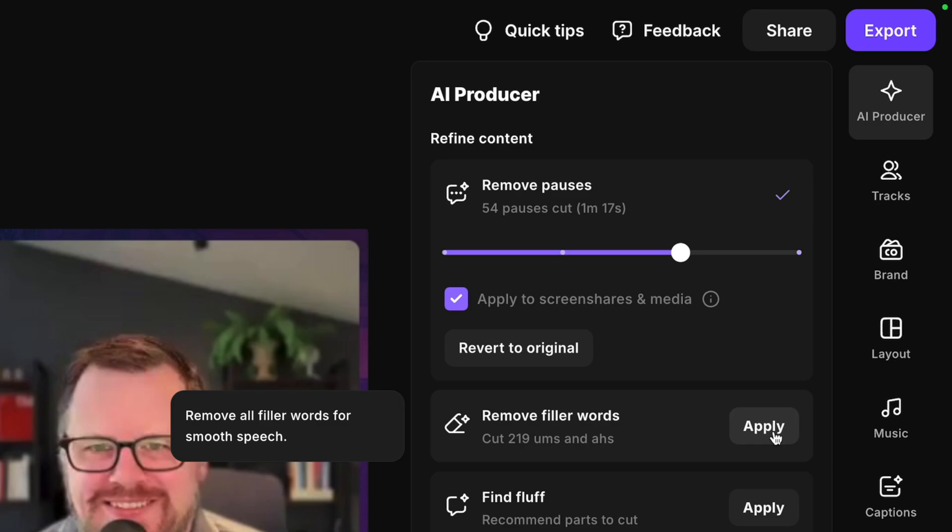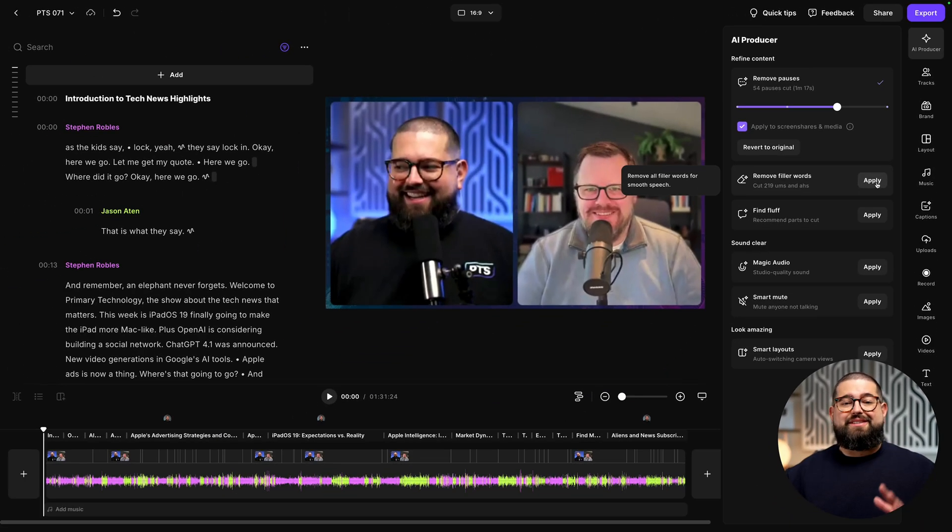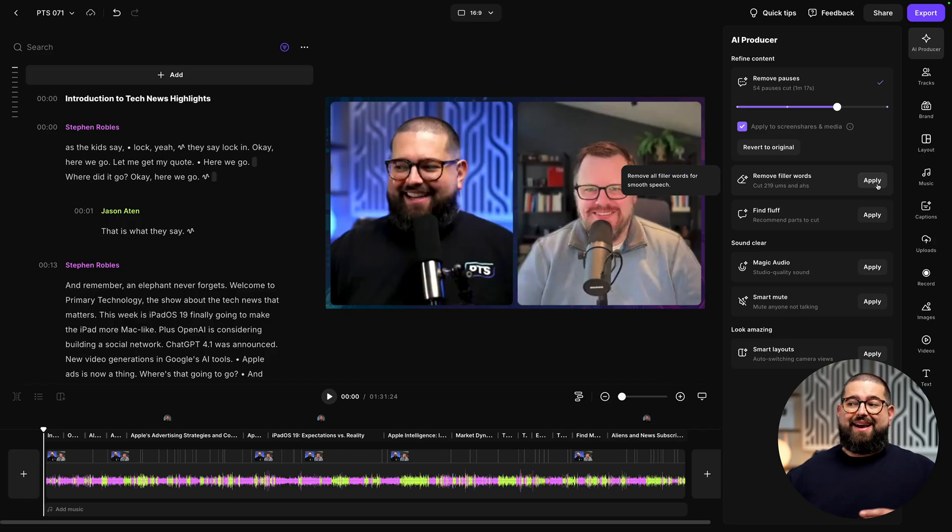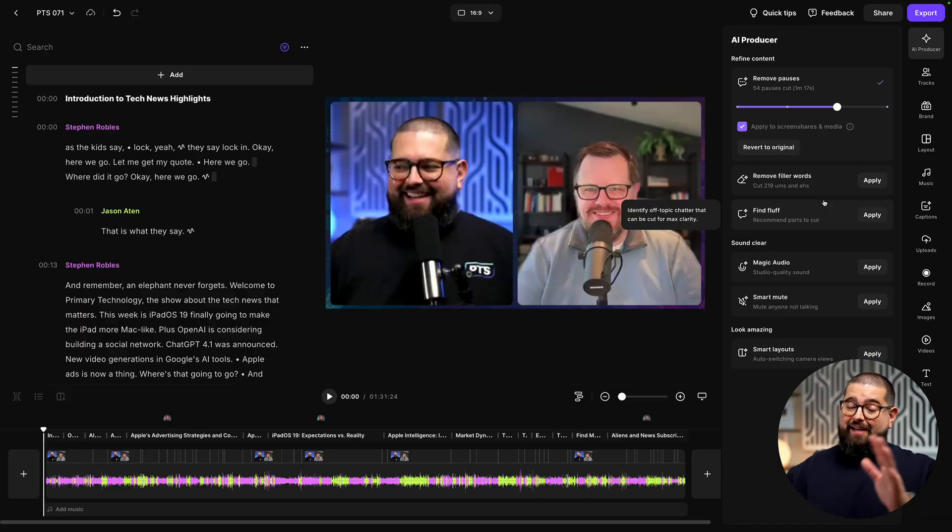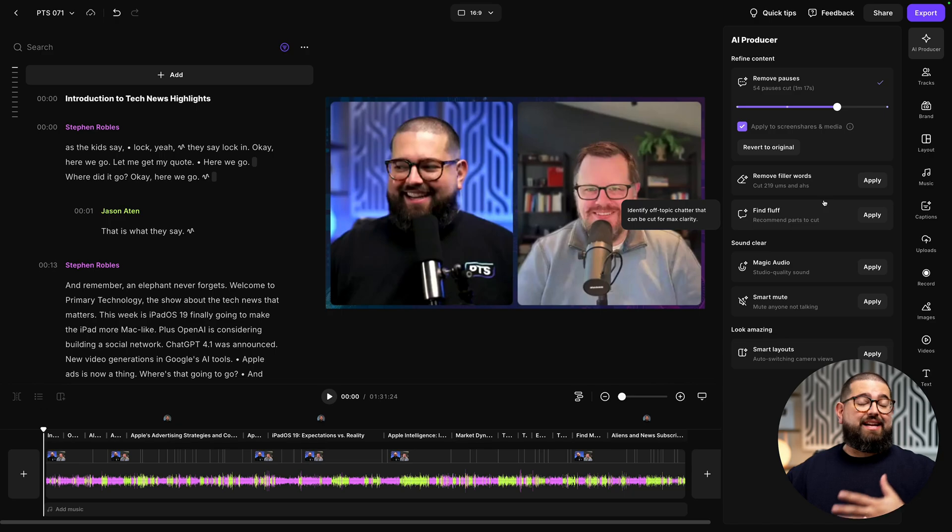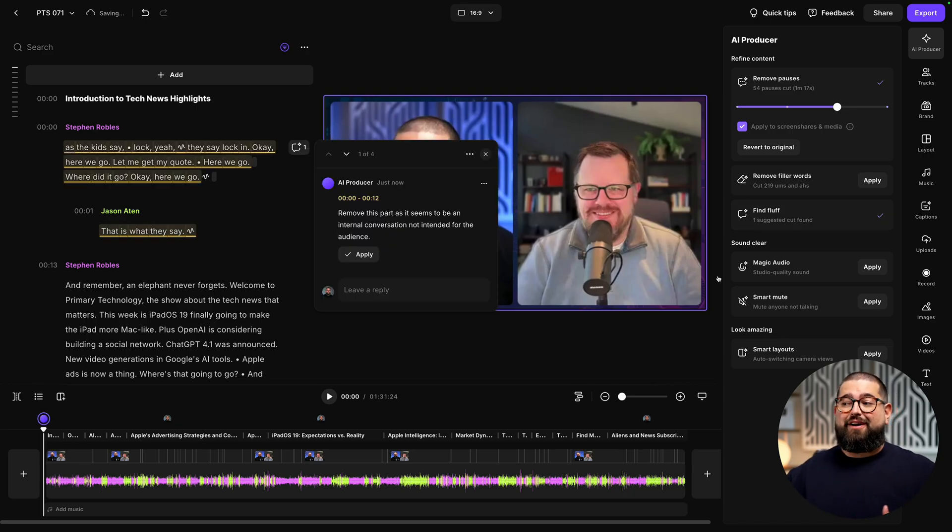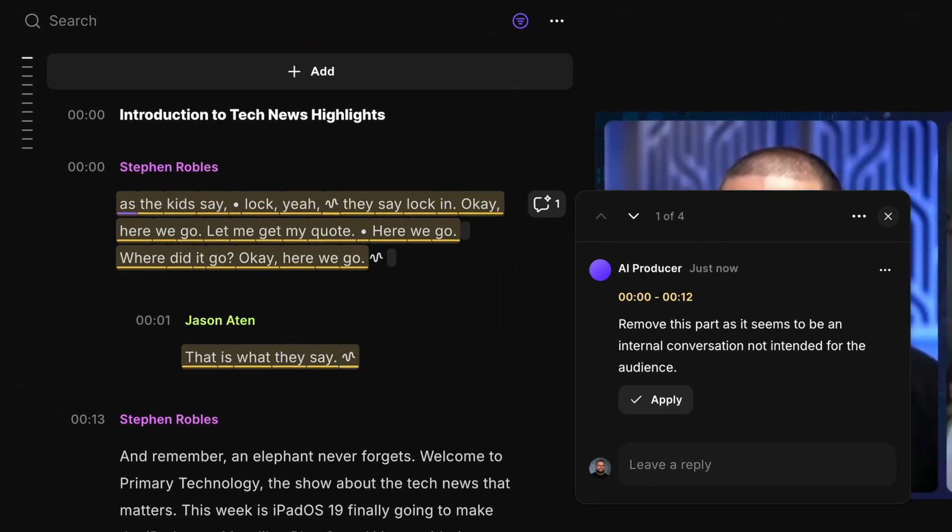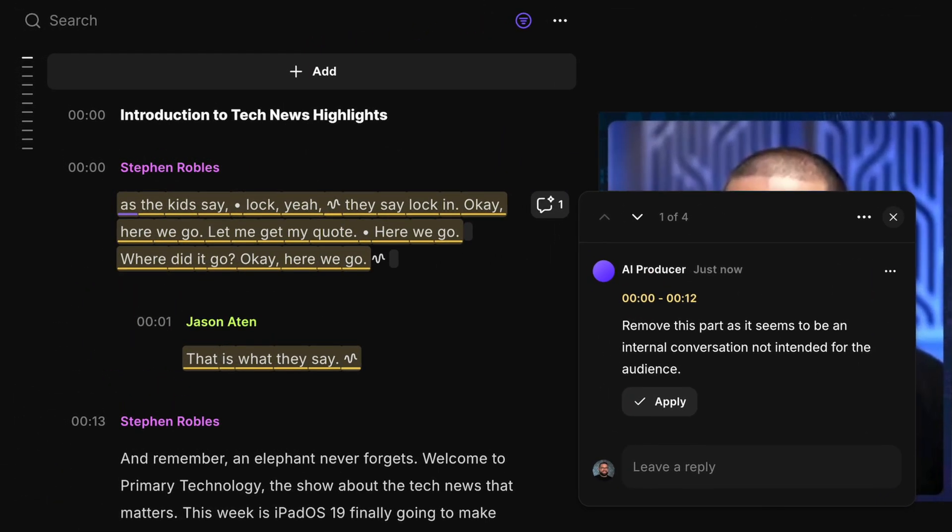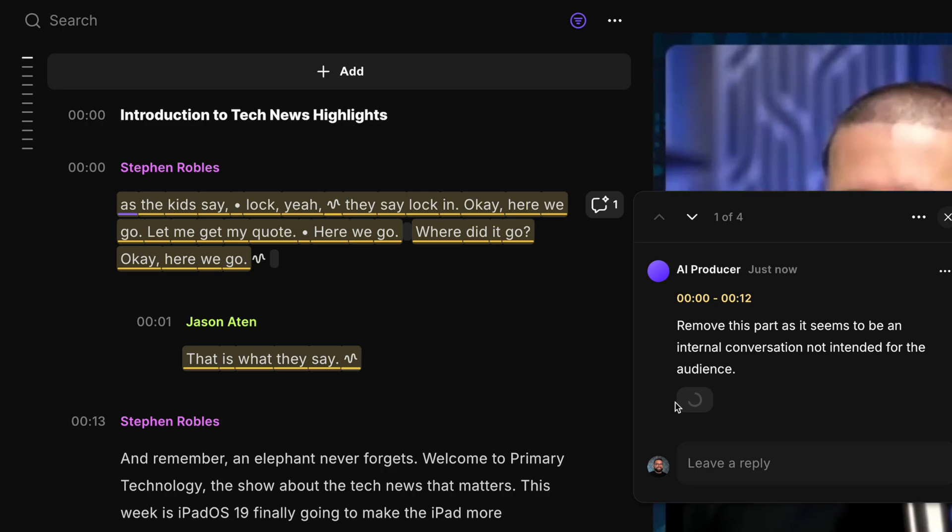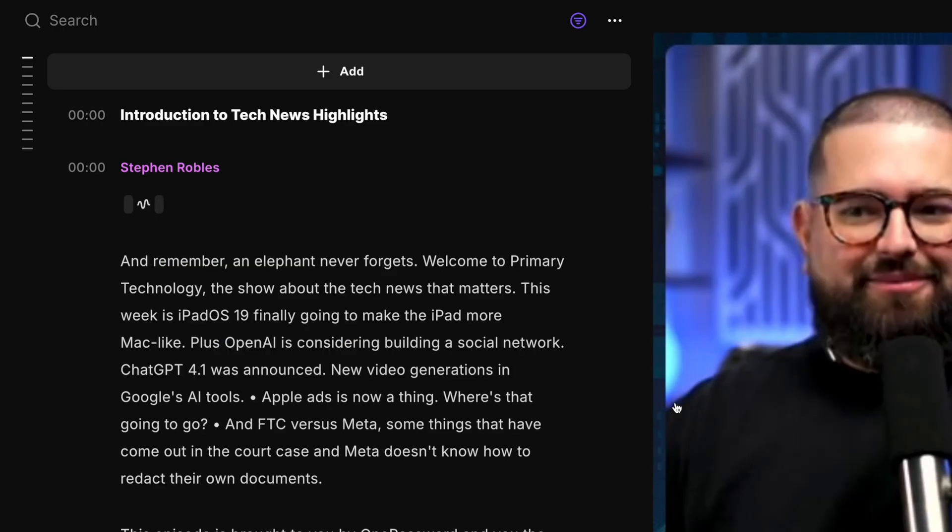You can also choose to remove filler words and unwanted sounds depending on how you and your co-host record. My co-host and I have been doing this for a while, so I'll actually skip the remove filler words for now. But if you have a guest that has lots of filler words, I would definitely apply that. You can also find fluff that looks for portions of the recording that were kind of filler and didn't really have to do with the topic, and you can choose to cut that out. I've edited the audio even while I'm using those AI tools.